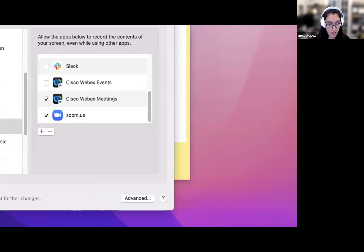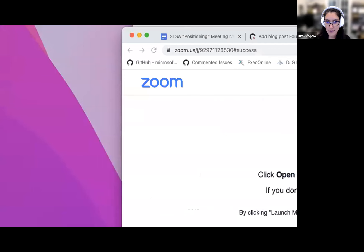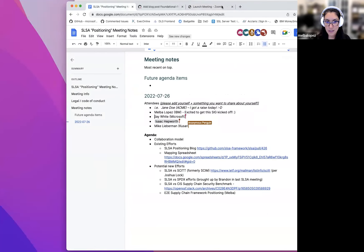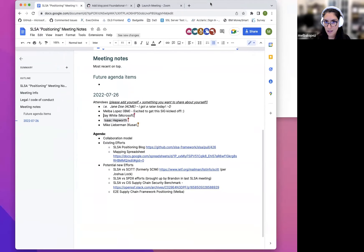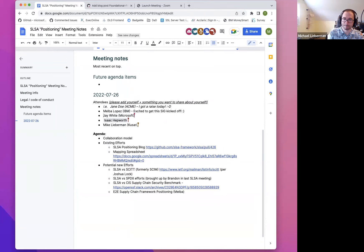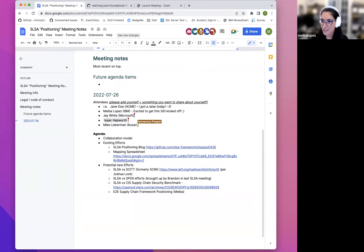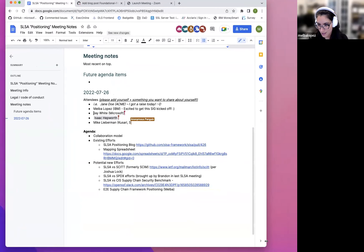Sorry about that, folks. Okay, so let's try this again. Share. Can you see my screen? Yes. Okay. I have to get used to seeing people on a different view in Zoom.